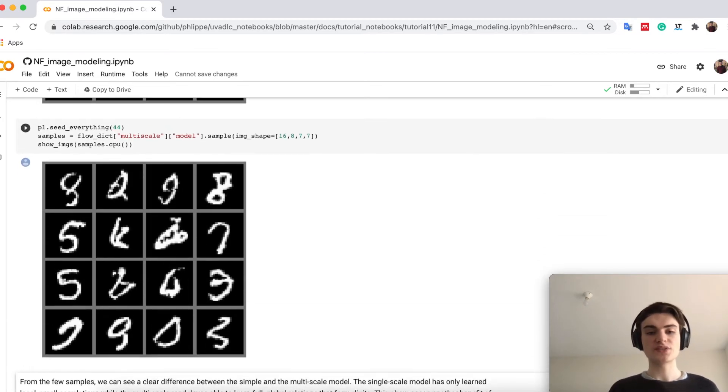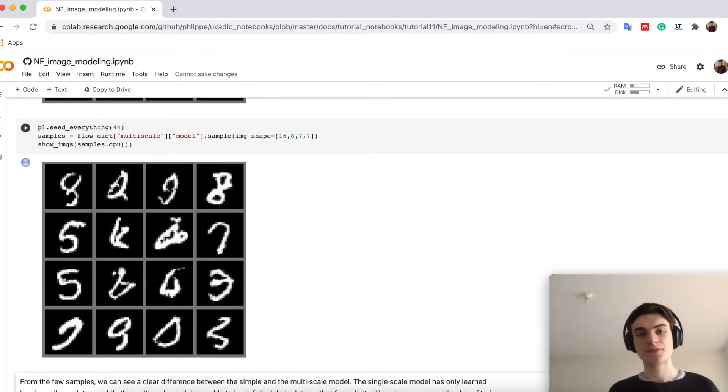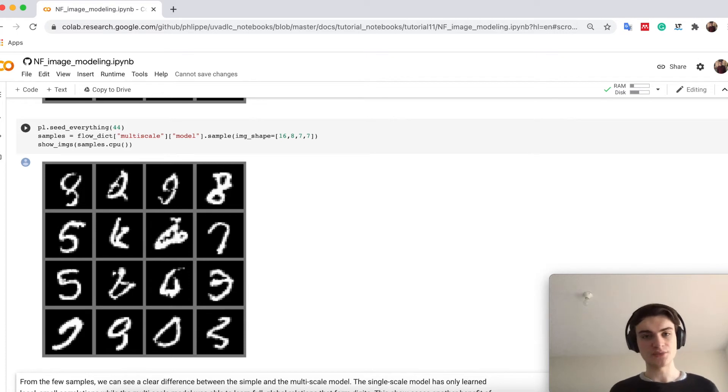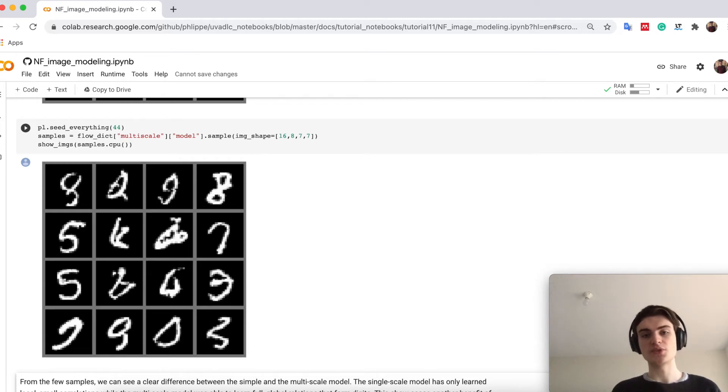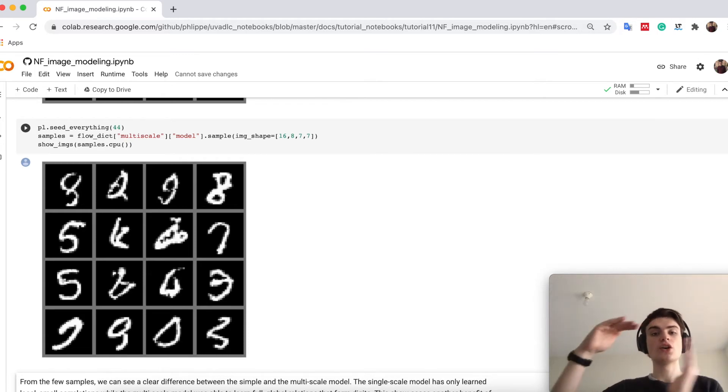Well, if we take the multi-scale flow, you now see digits. There it really shows that multi-scale flow is able to capture global context compared to our flows, which operate on the 28 times 28 scales all the time.